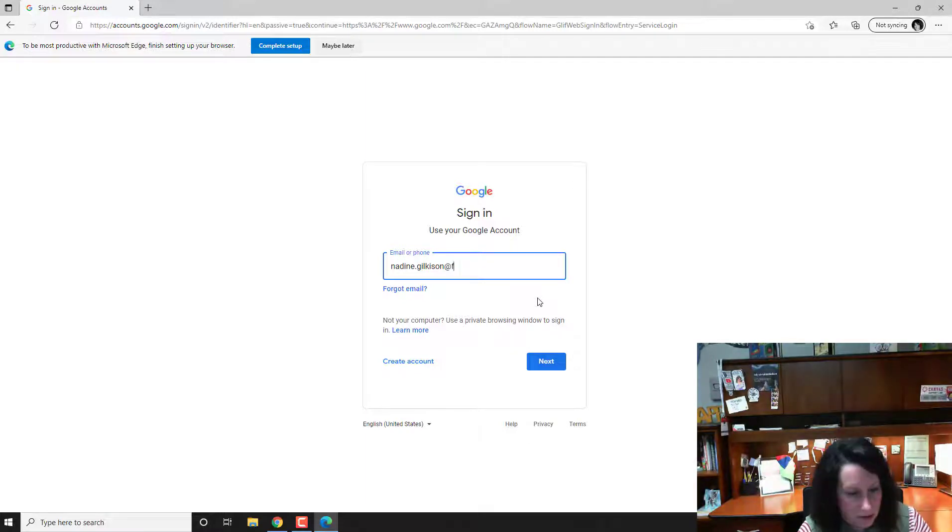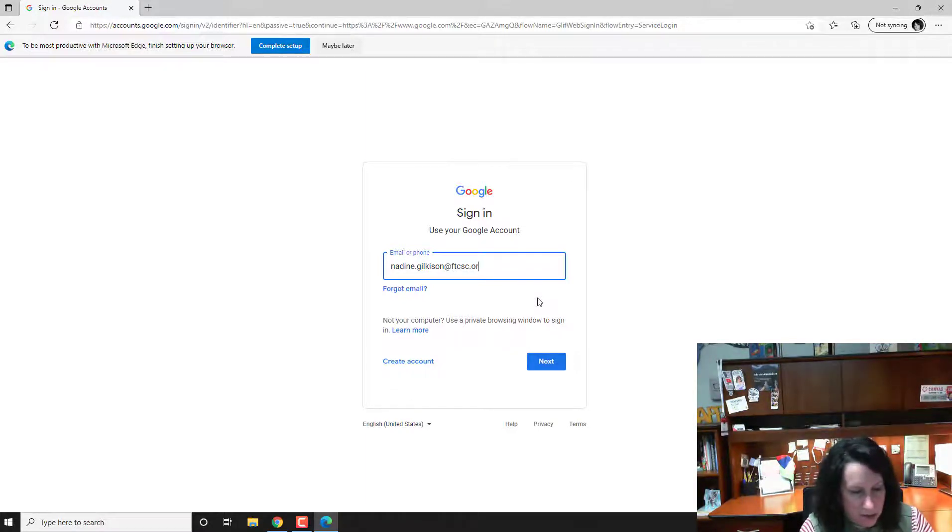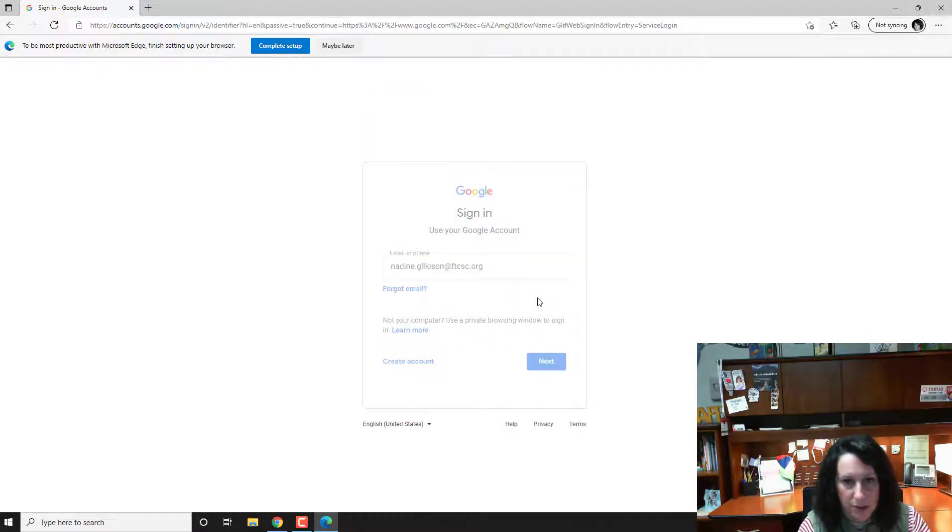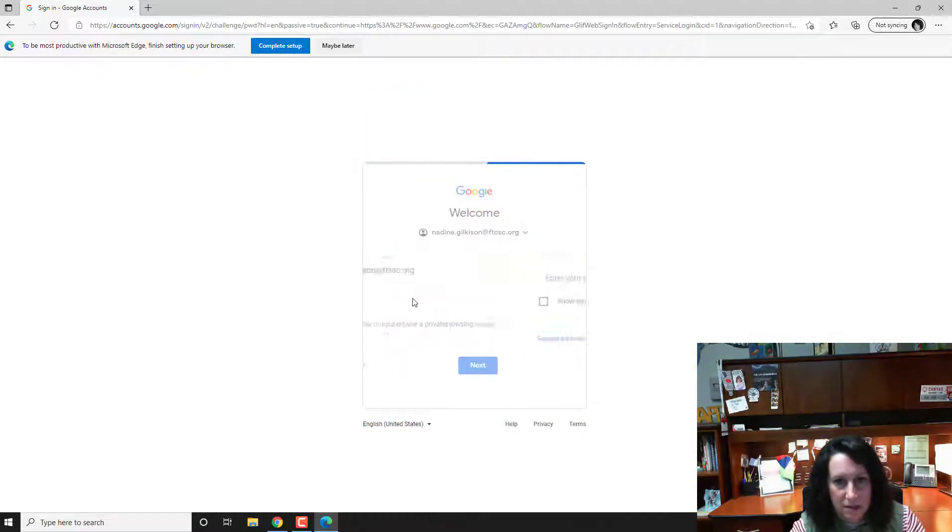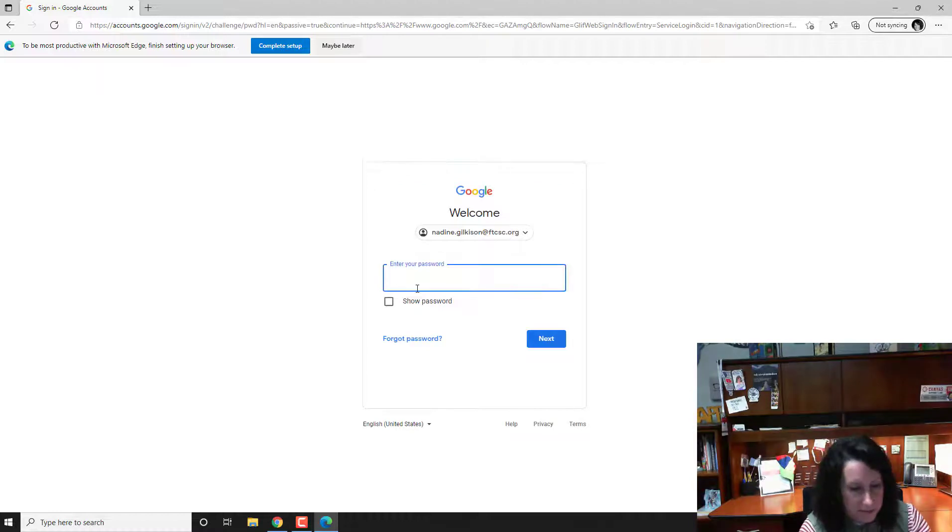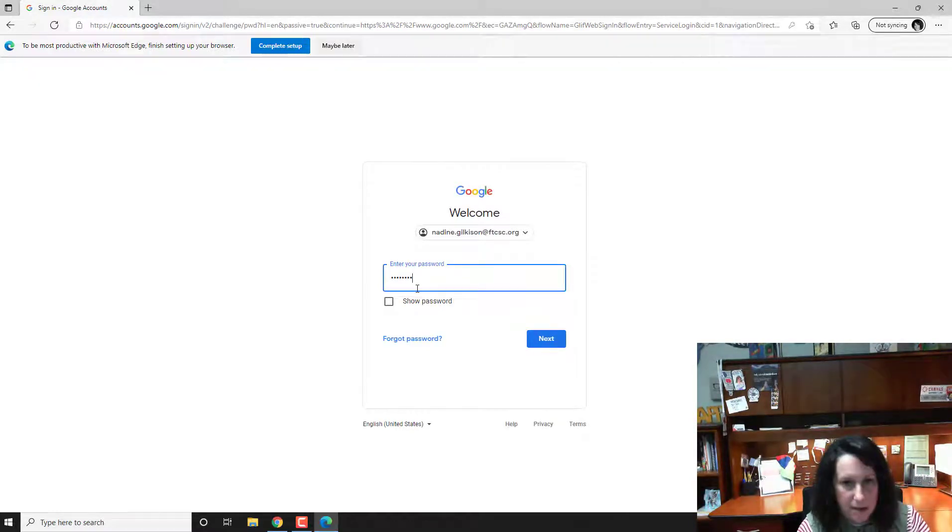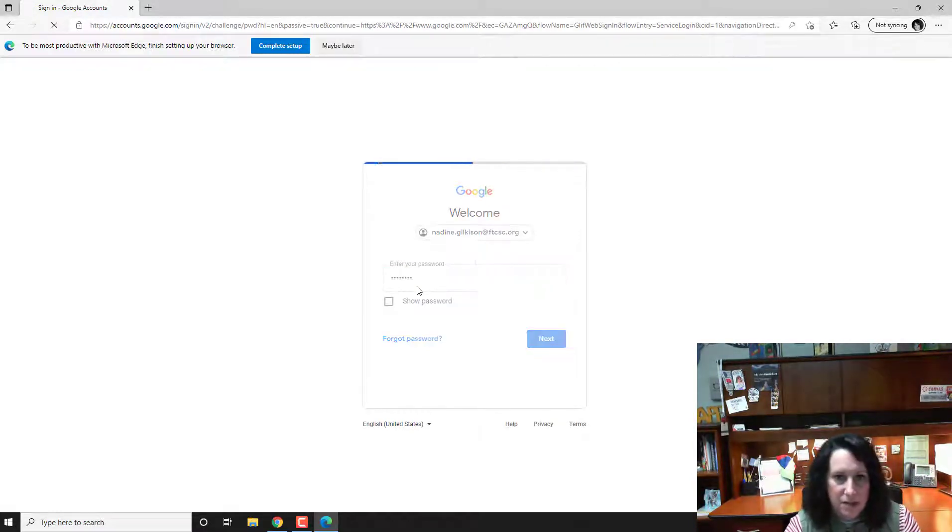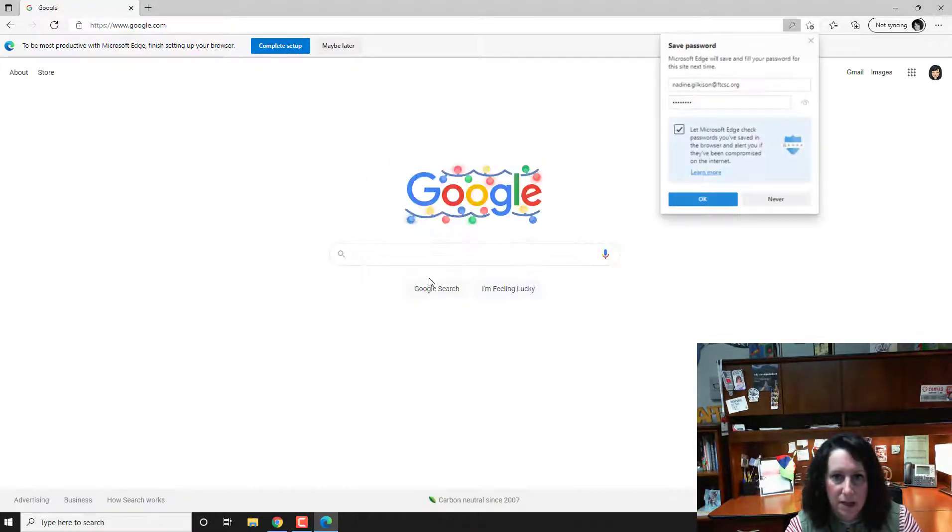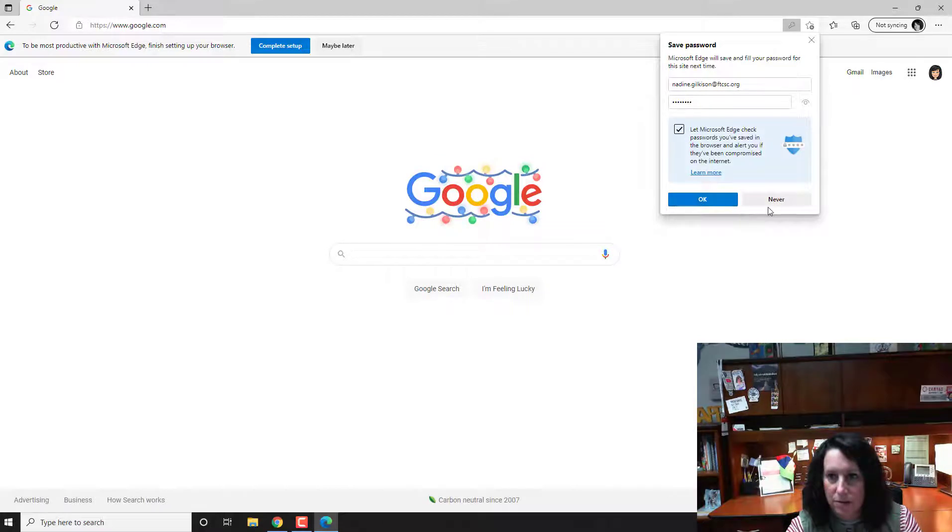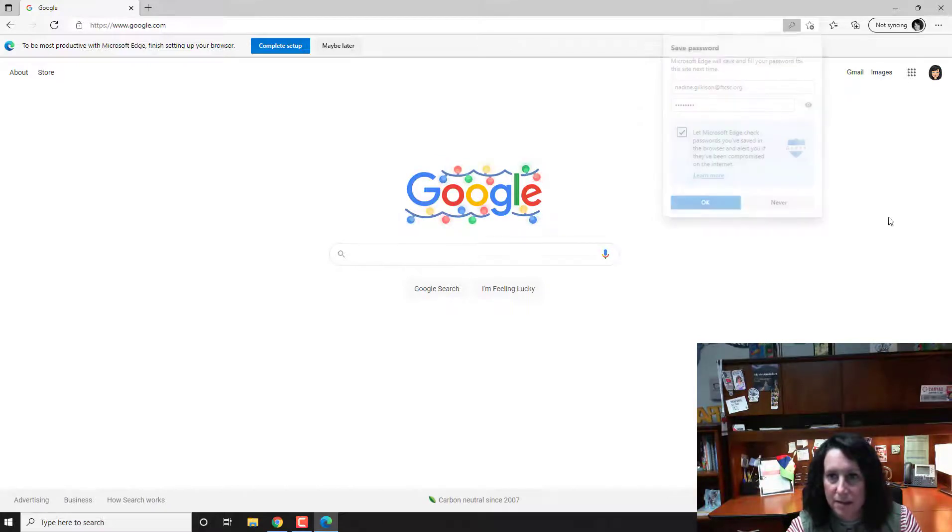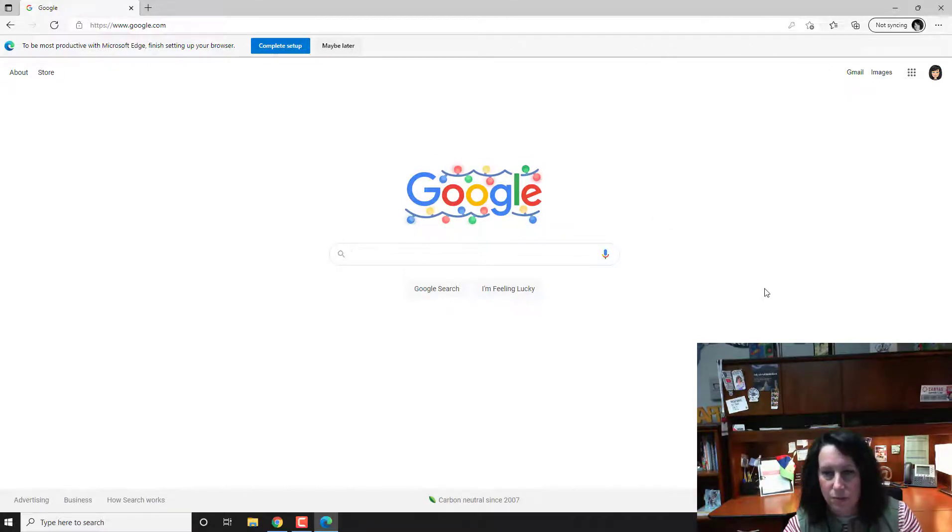Whoops. Don't worry, I'll blur out my password stuff so that we don't need to worry about that. I'm not saving my password.